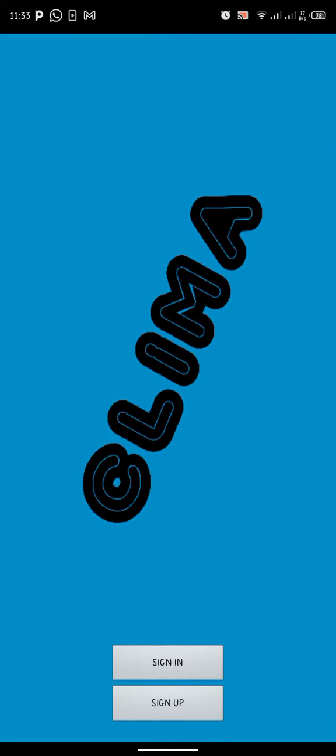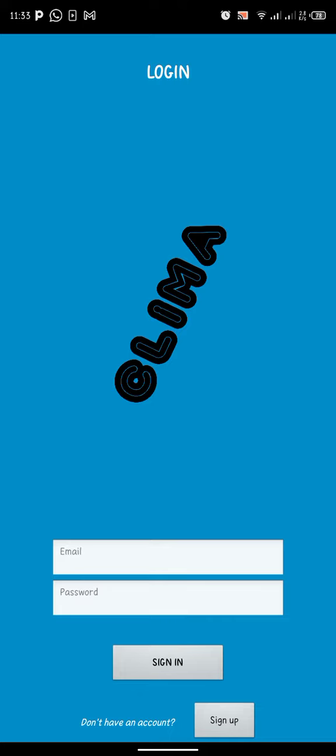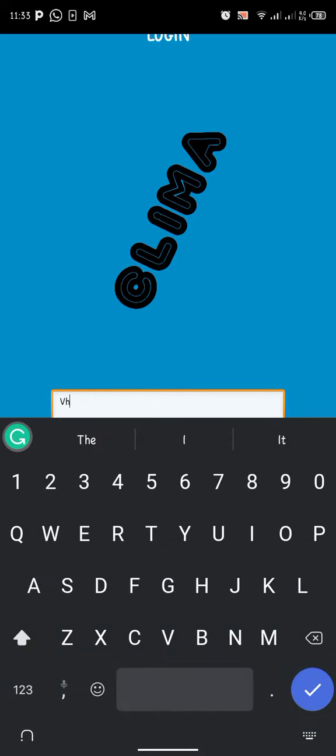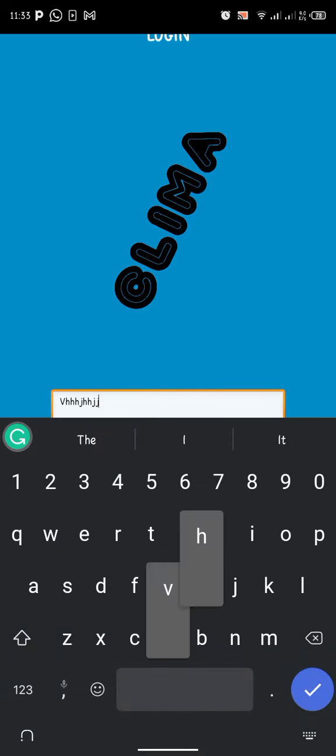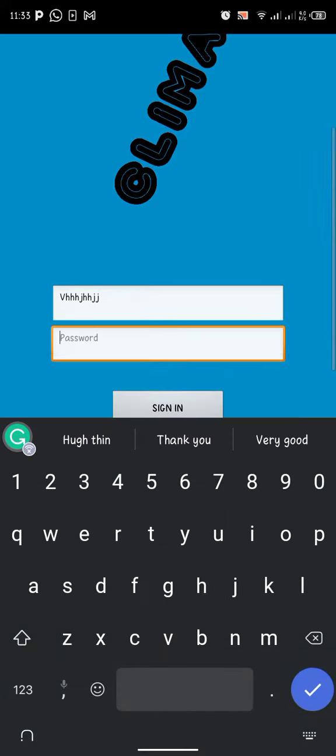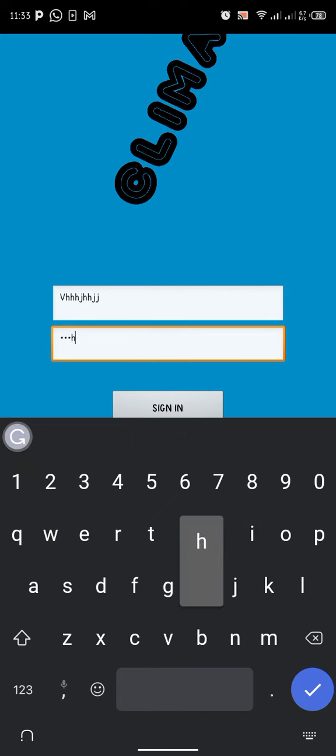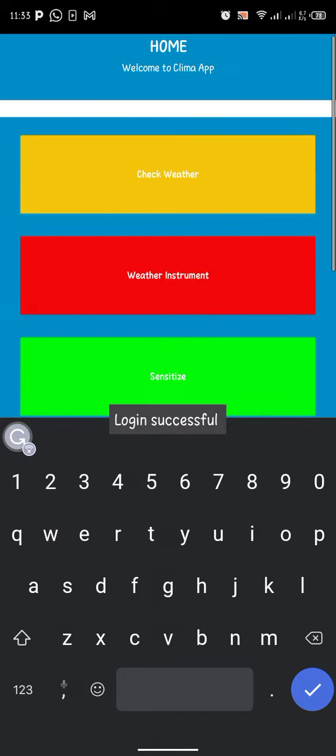When you sign in, you put in your necessary information which is your email and your password.